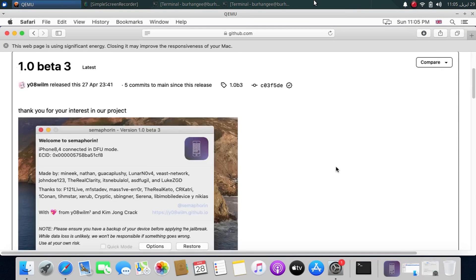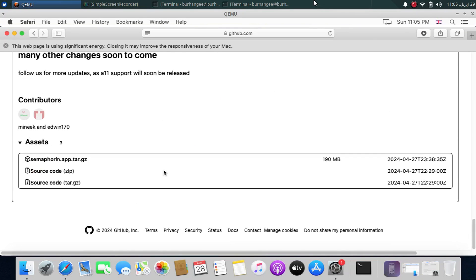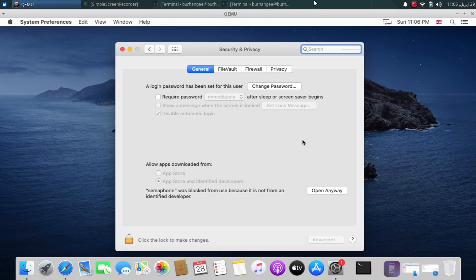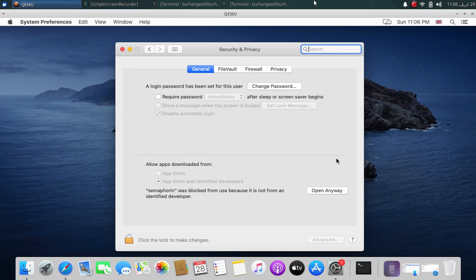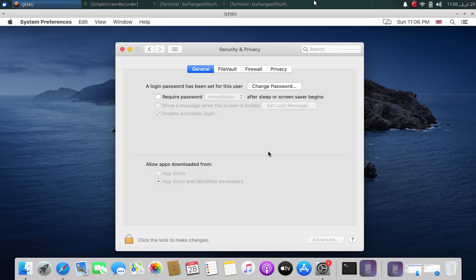From the latest release, simply scroll down and you can get the Semaphore in app from Assets. Please download it and run it. In case you are unable to run it, open Settings, go to Security and Privacy, and hit the Open Anyway button to launch the app.